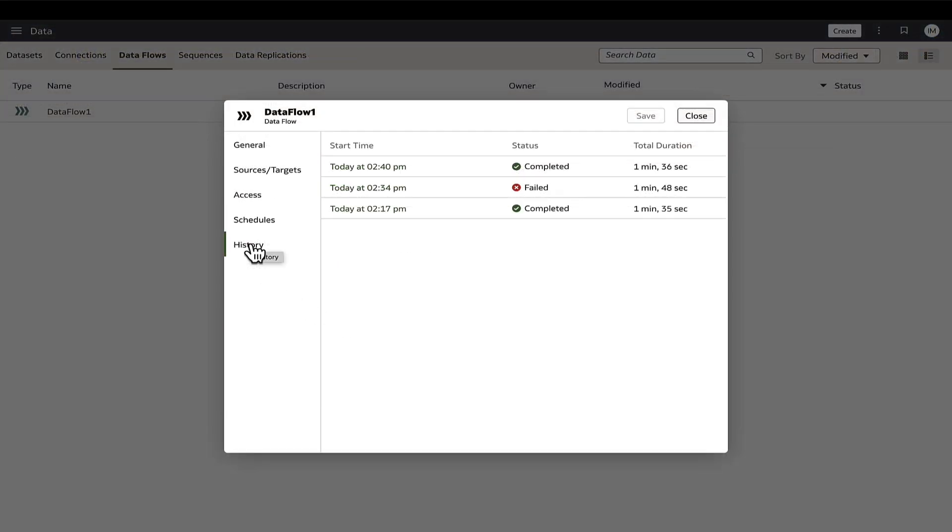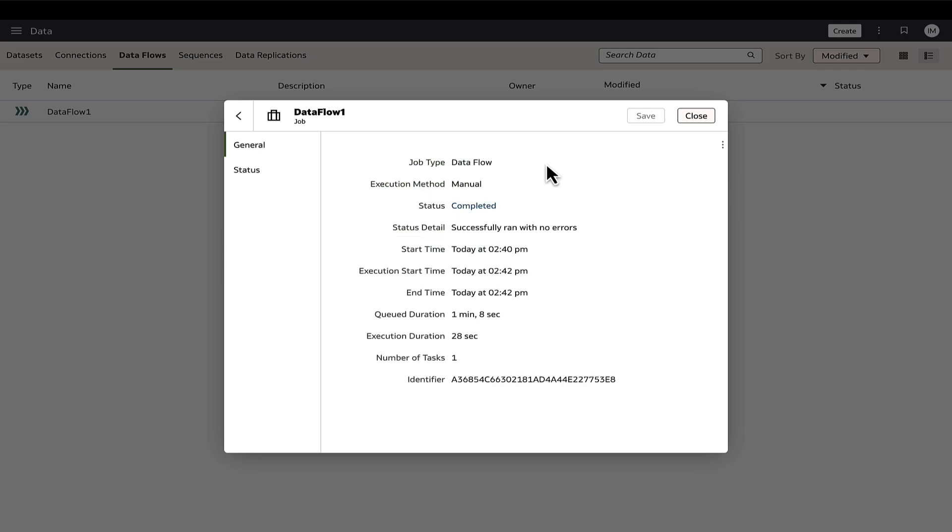Moving on to the history tab, this displays the history of the data flow executions and clicking on a record will display additional details of the run.